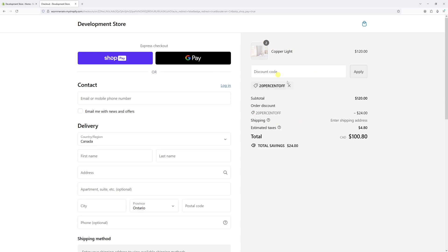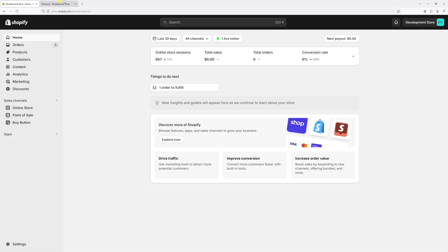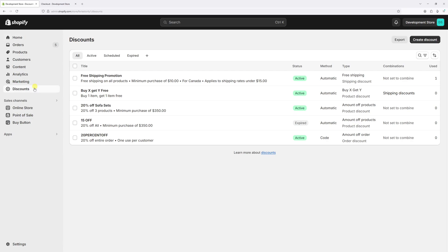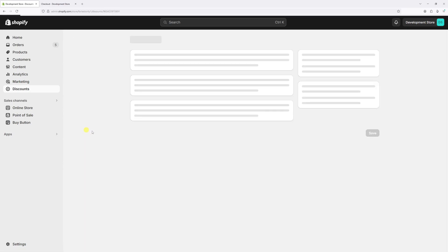So in order to deactivate it, just log into your Shopify admin account and then click on discounts. Then locate the discount code in question, as in my case is this one, 20% off.